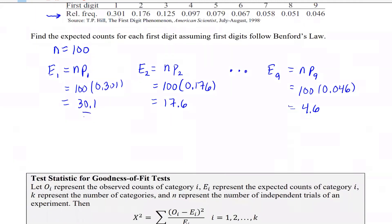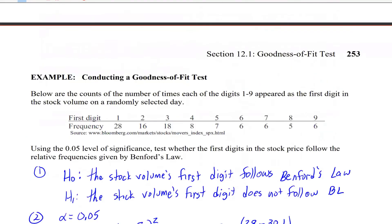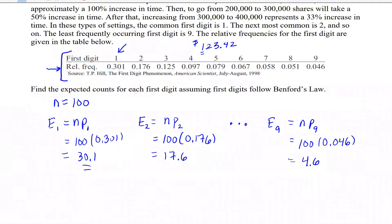The expected for the first digit being one was 30.1. We compute the expected from the probability distribution that we think the data follows. We had 100 different stock volumes, so n equals 100, and we compute n times p for each of the different categories.